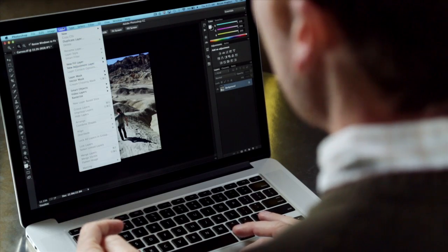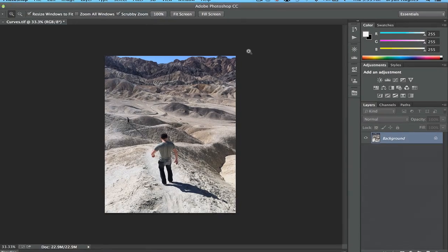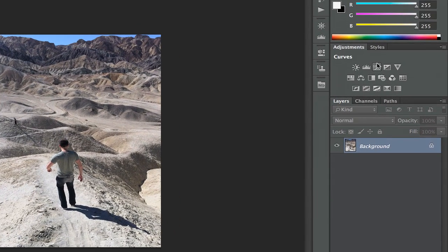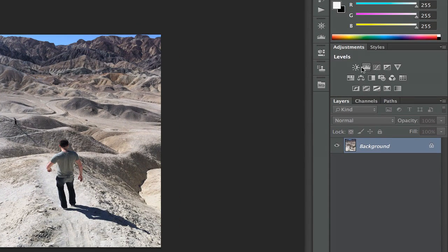The difference is these are non-destructive. They're editable. They can be shared with other files. They can be turned off or on. And we can get to those through the list there. But the easiest way to do that is just right over here in the adjustment panel.